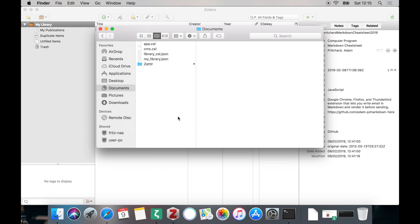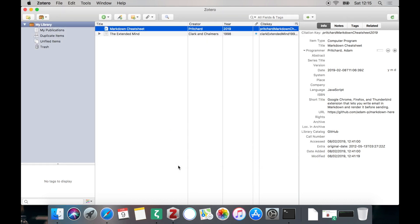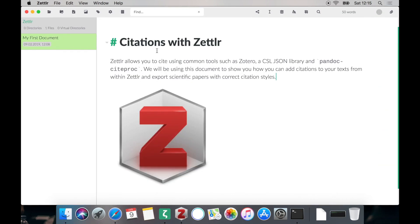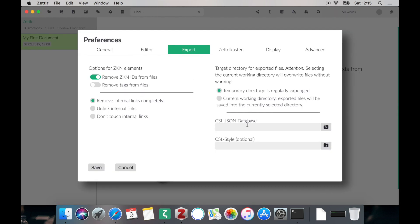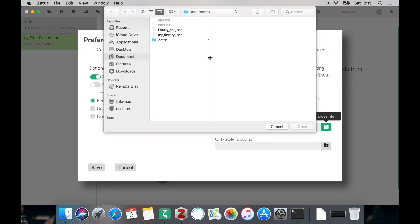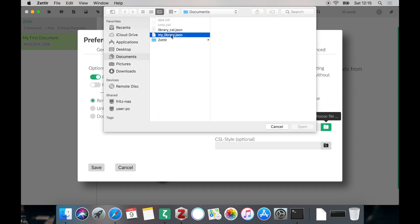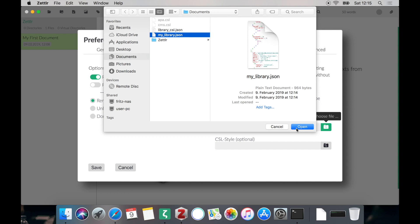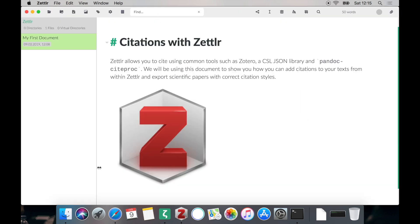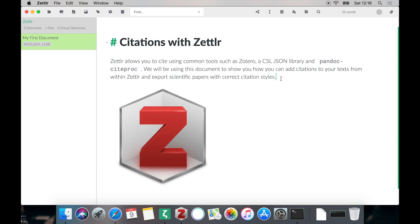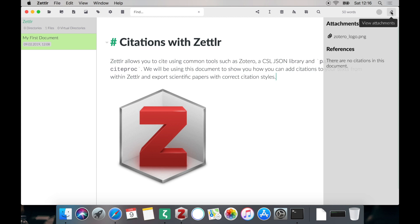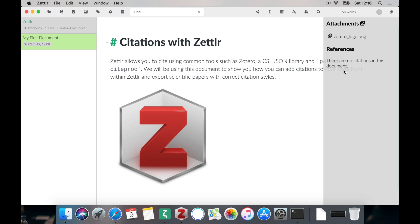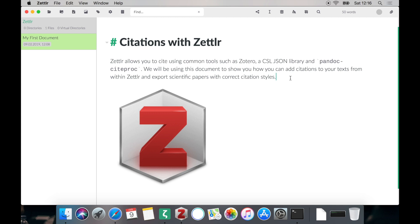So now let's make sure to load the library into Zettlr. To do so open up the settings dialog and head over to the Export tab. In the Export tab you have down here an option to select a CSL JSON database. Let's just navigate to our file, select it and open it. Zettlr should automatically load the file into the memory so that you can begin citing. To make sure that it has correctly loaded the file open up the attachment panes. You can do so by clicking the button in the upper right corner and if it tells you there are no citations in this document this means that it has correctly loaded the database but of course you have no citations in your document. Let's change that.